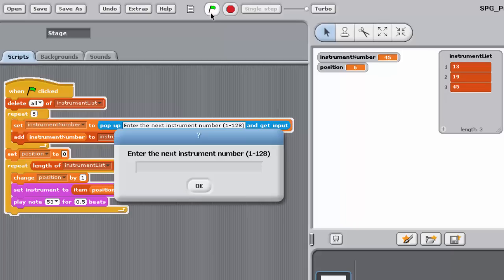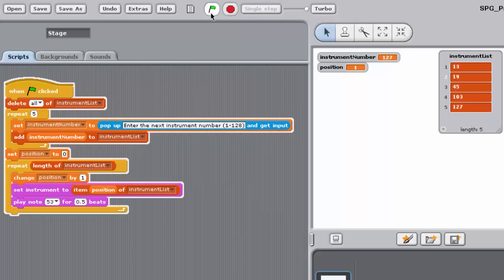In the next video, we'll look at how we could go about allowing the user to enter a list of any number of items.